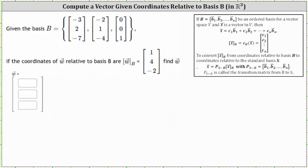We are given that the vectors in set B form a basis. The coordinates of vector W relative to basis B are one, four, negative two. We want to find the coordinates of vector W relative to the standard basis, and we can do this two equivalent ways.